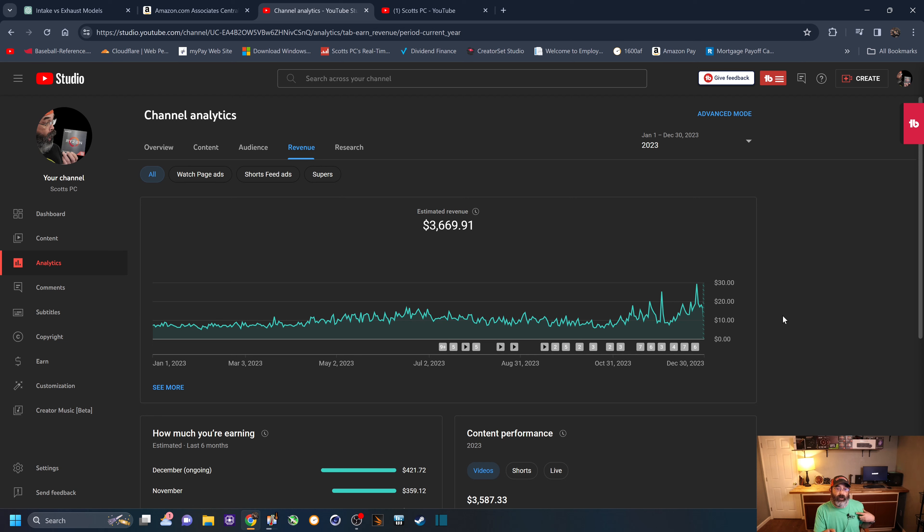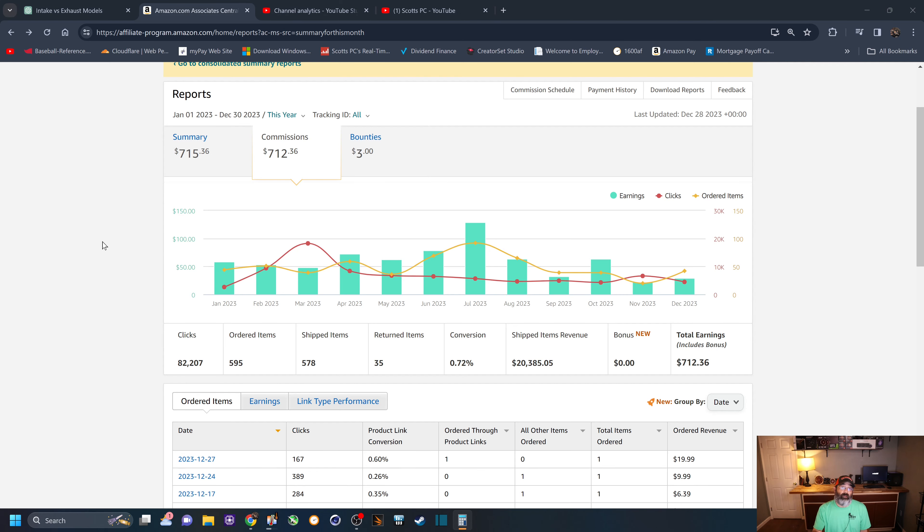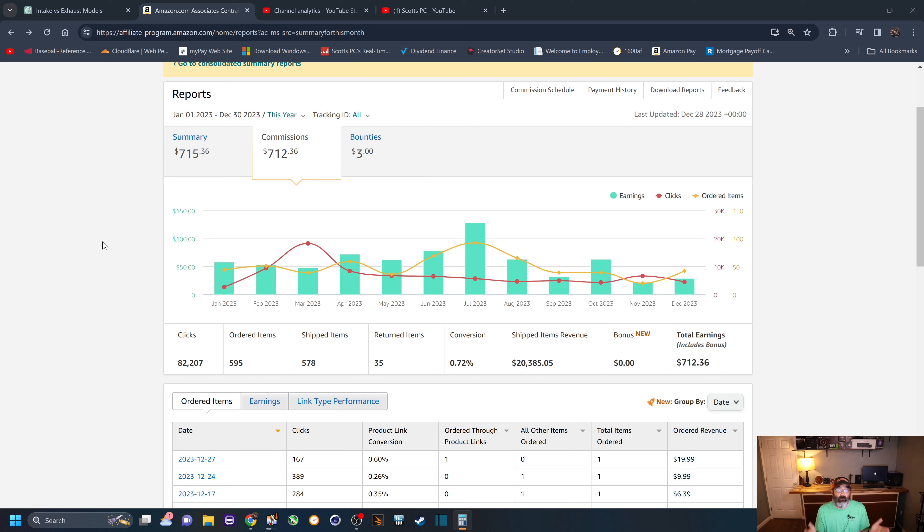But going back to 2023, the $3,669.91. And if you add that to my Amazon affiliate earnings of $715, it comes out to about $4,400 that I made in 2023. Not bad, not great, but hey, that's a lot of extra pocket money.